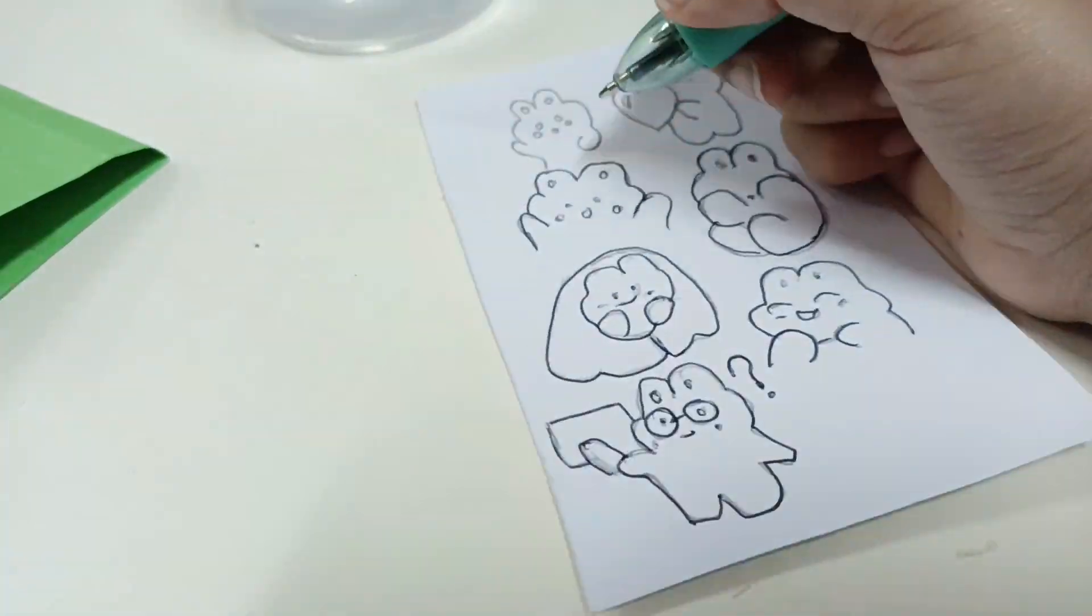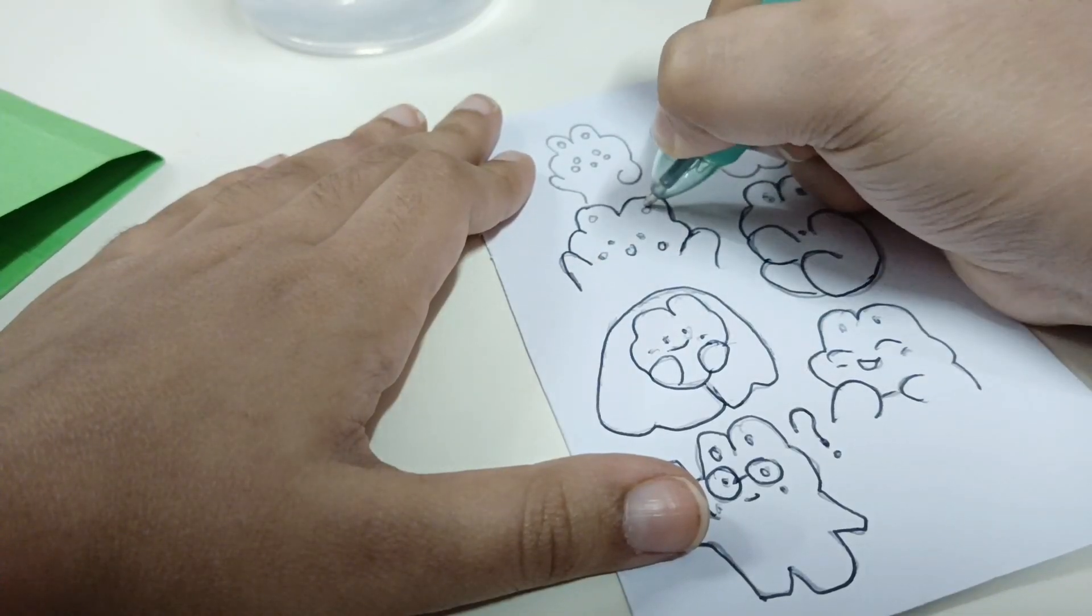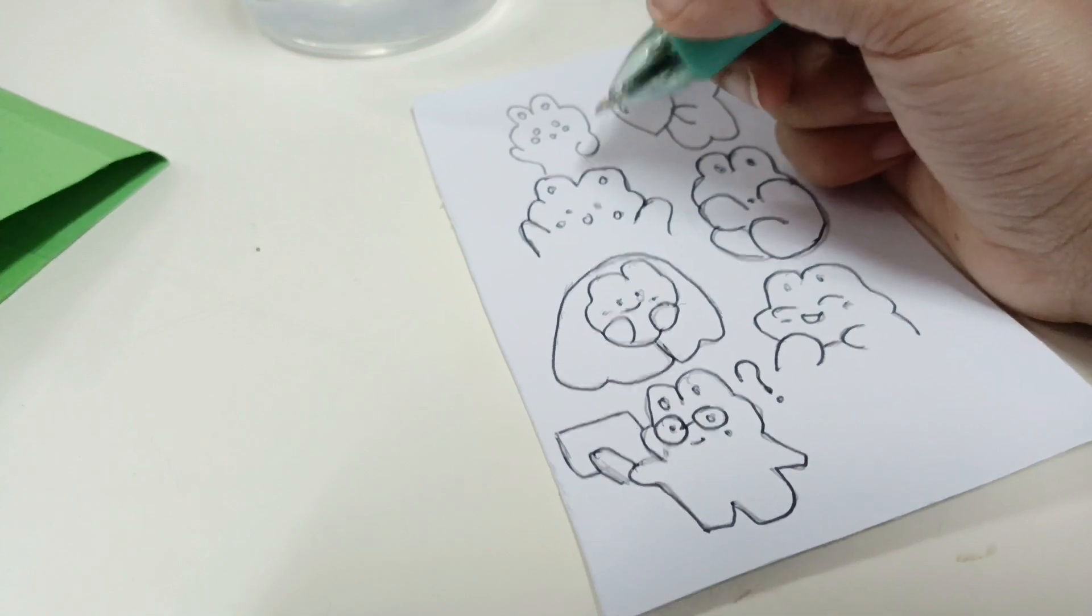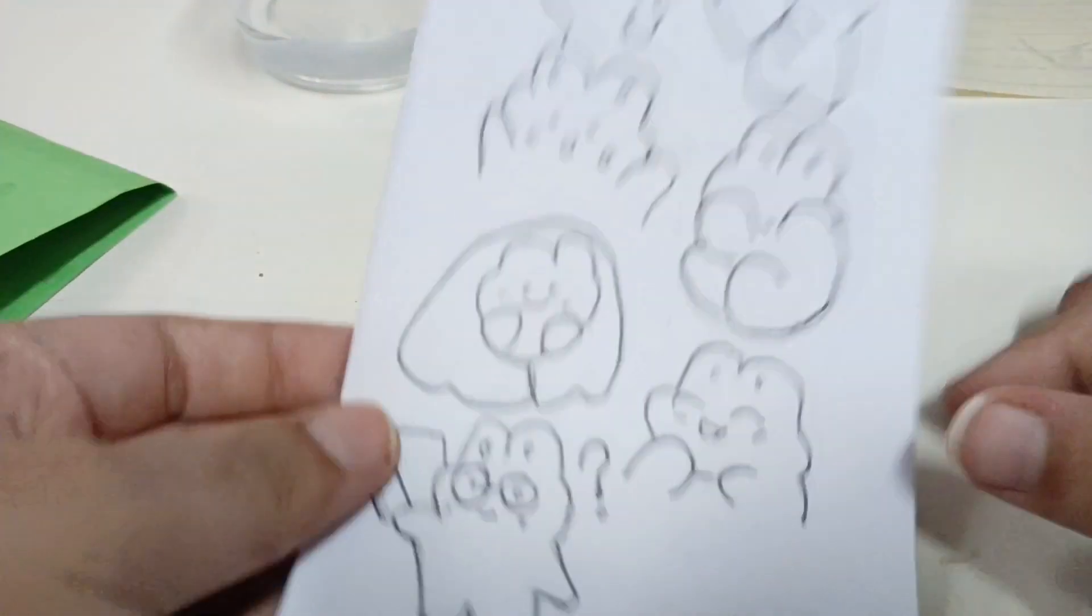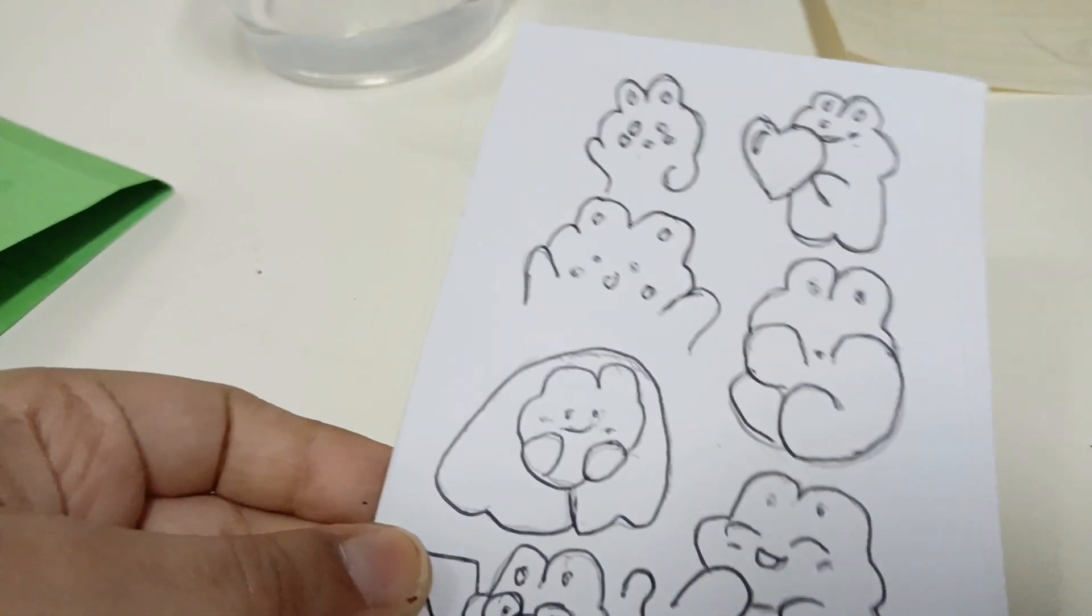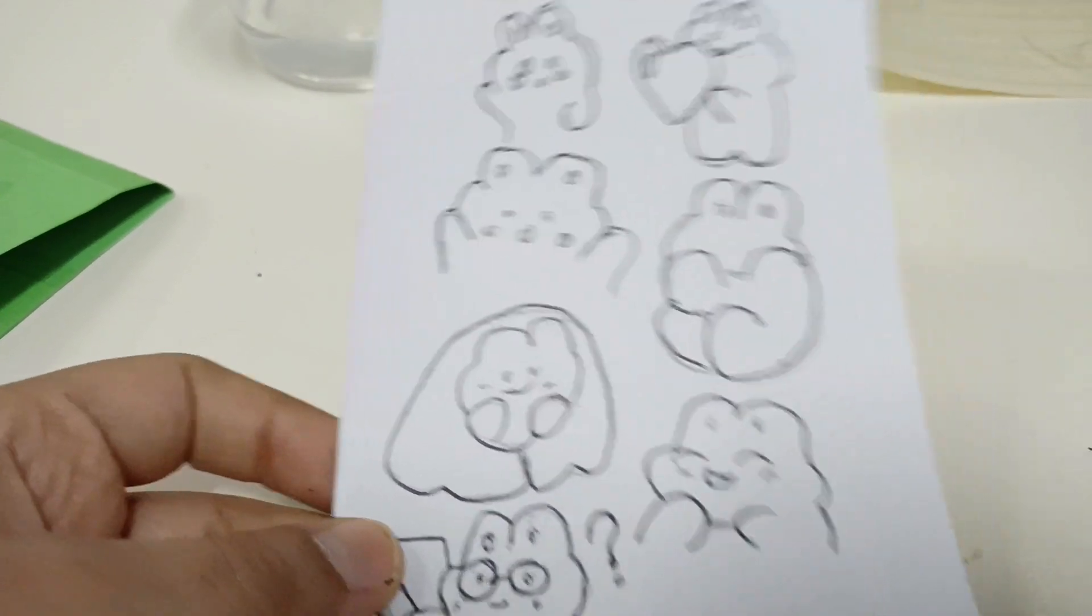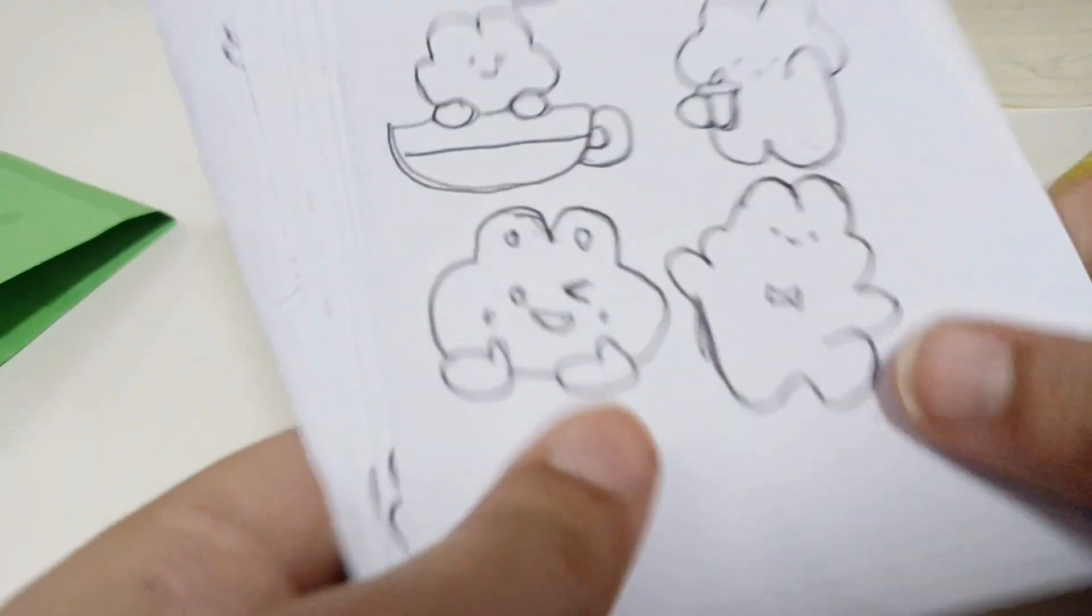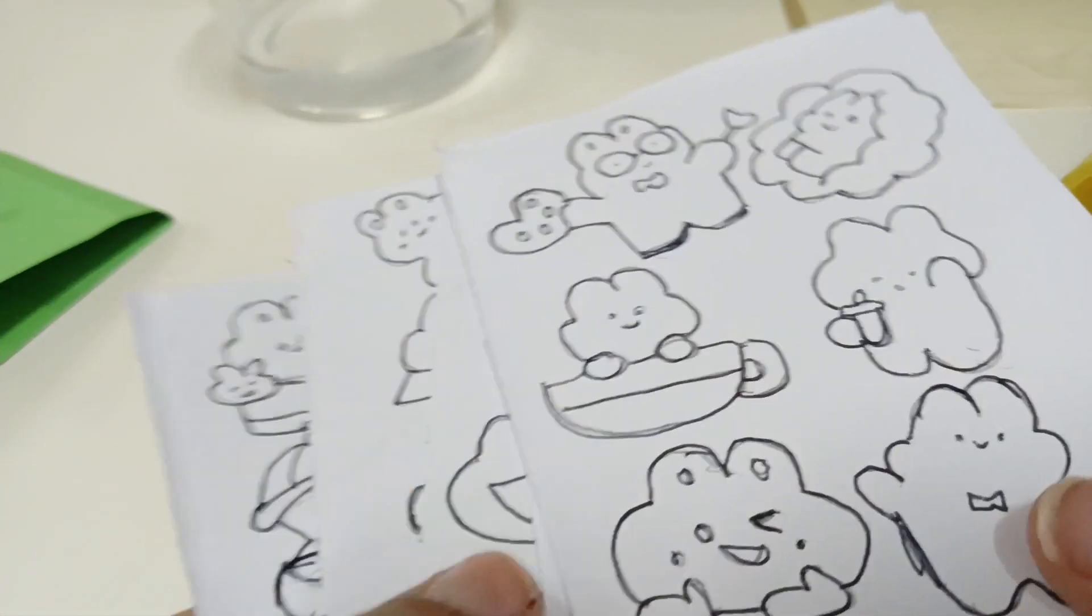So I finished drawing. I done this and now I even made more, see, made even more.